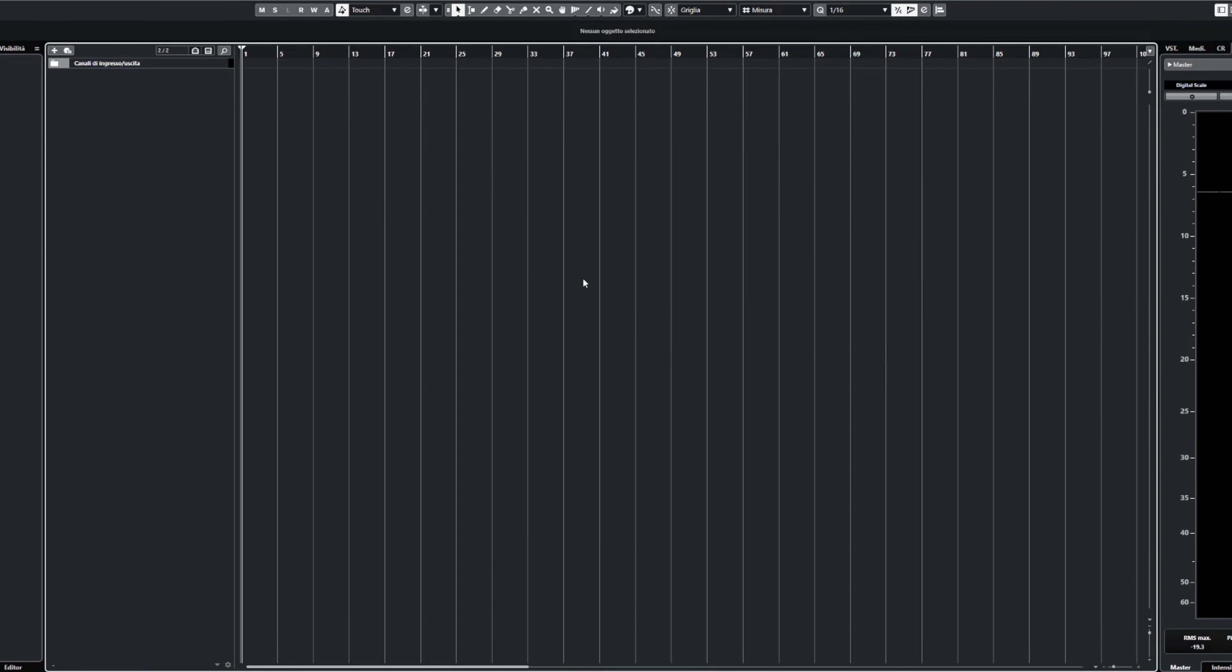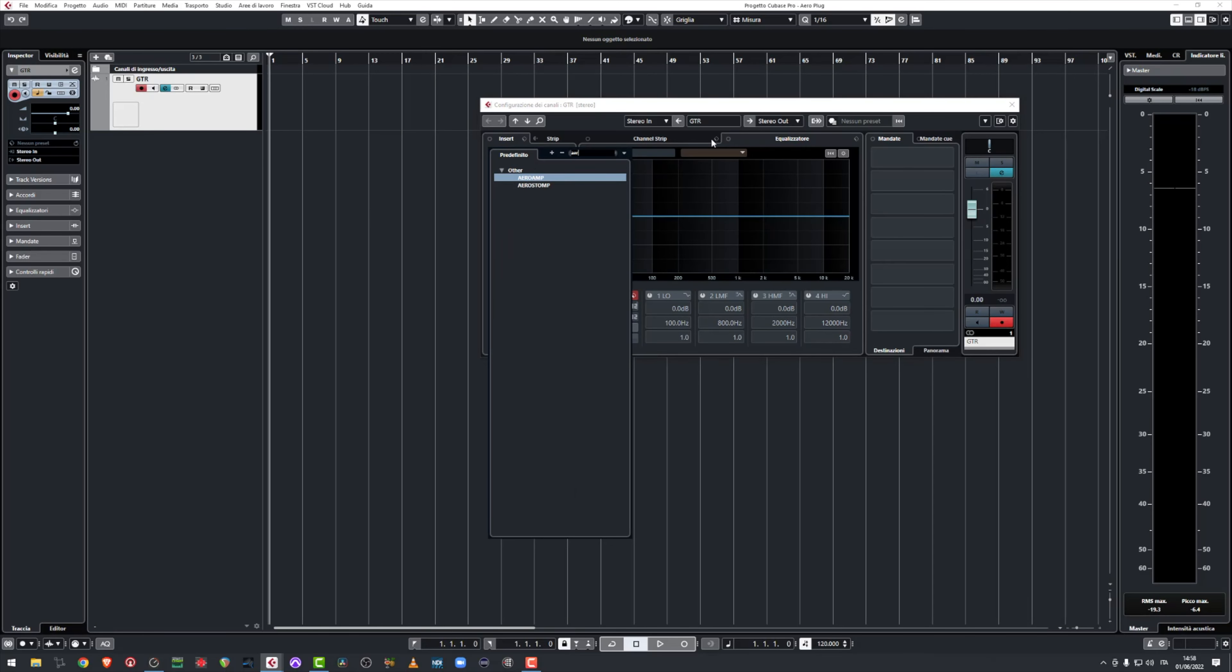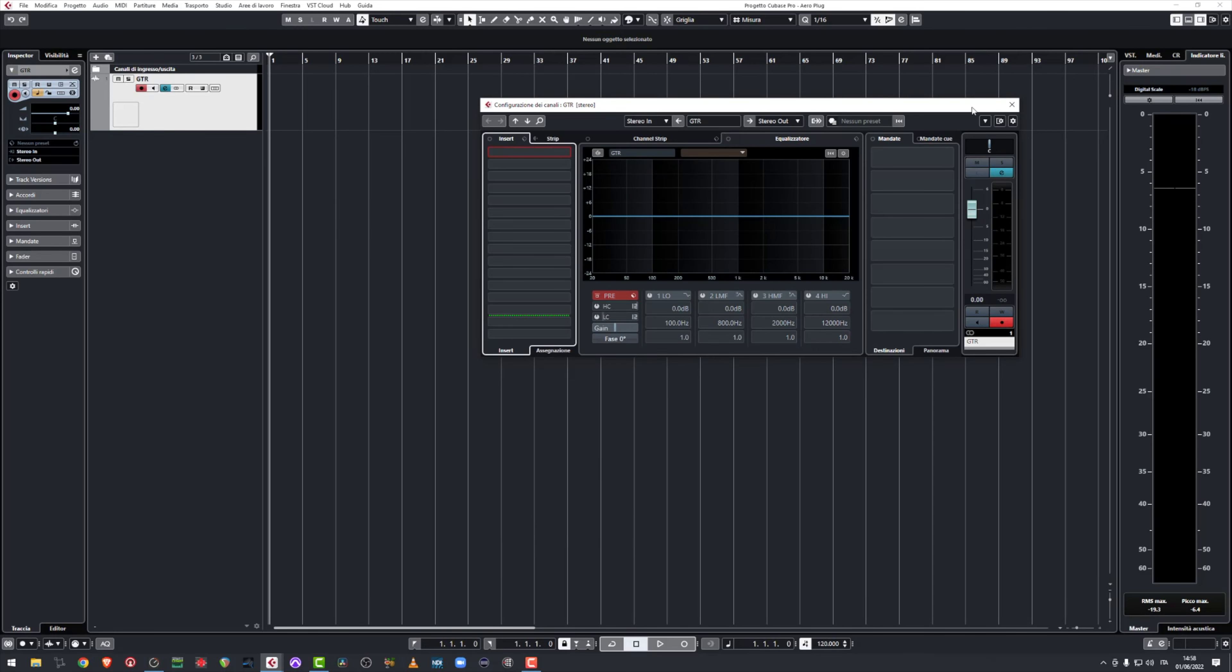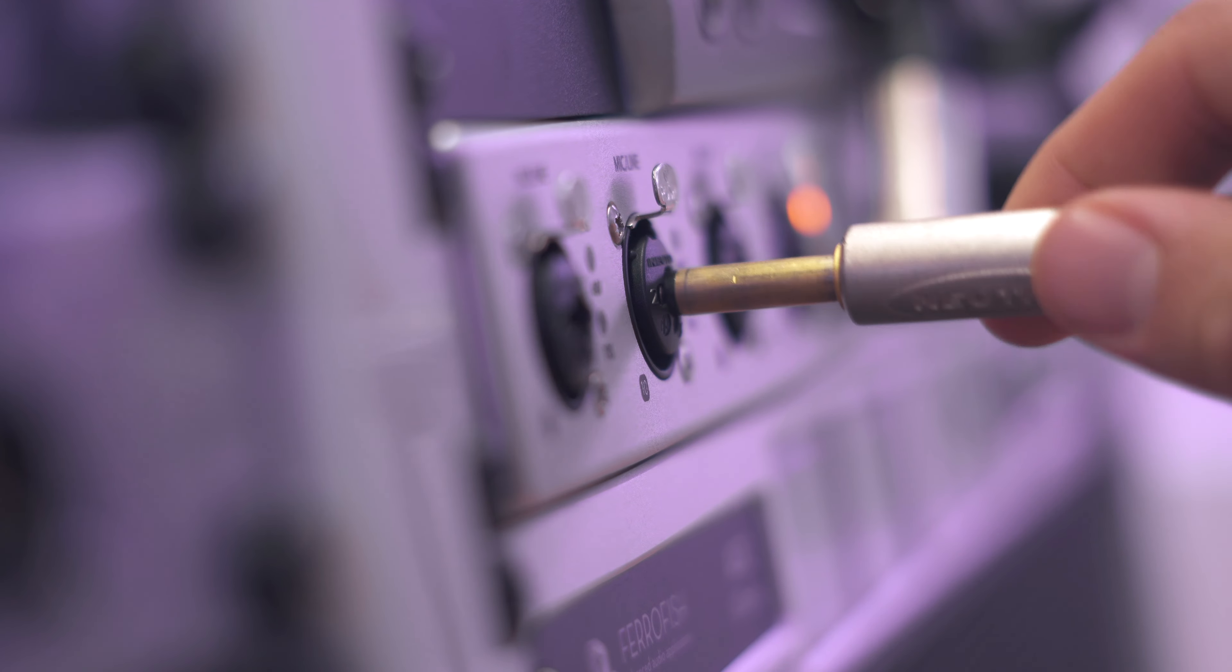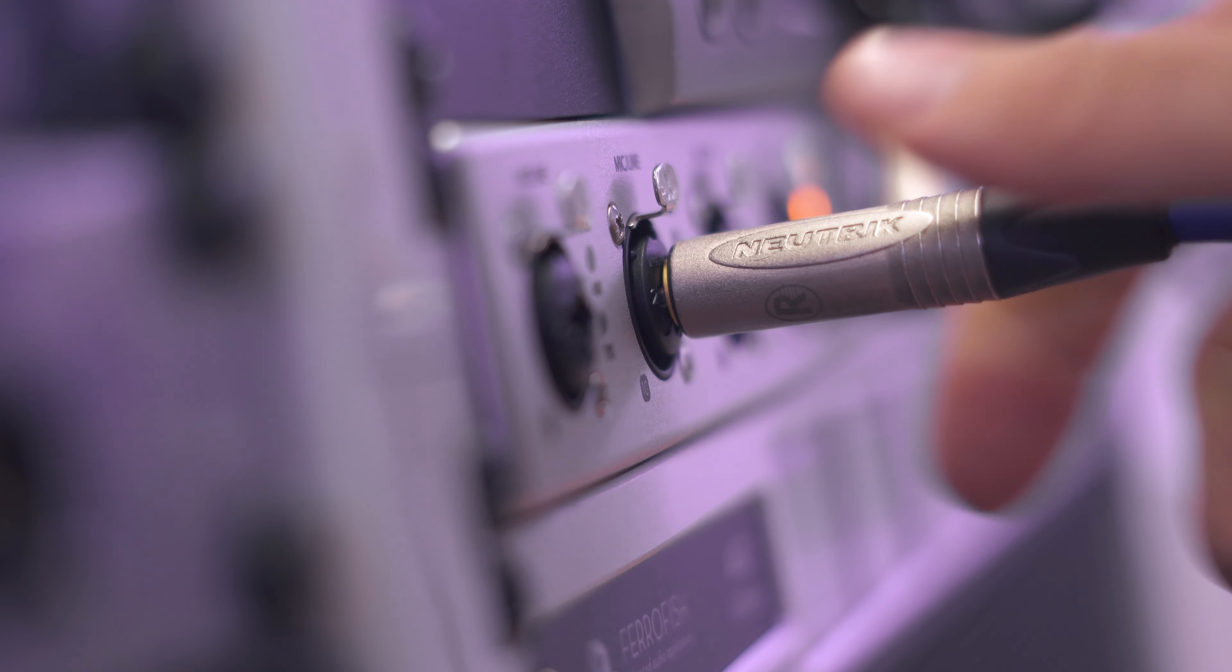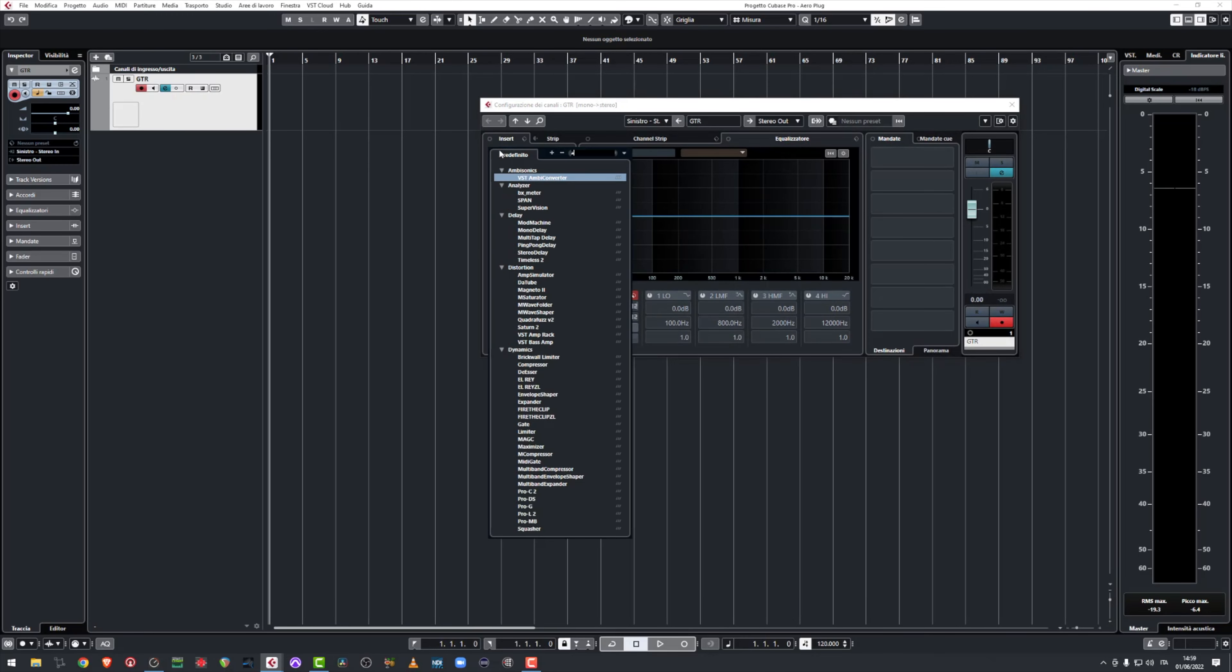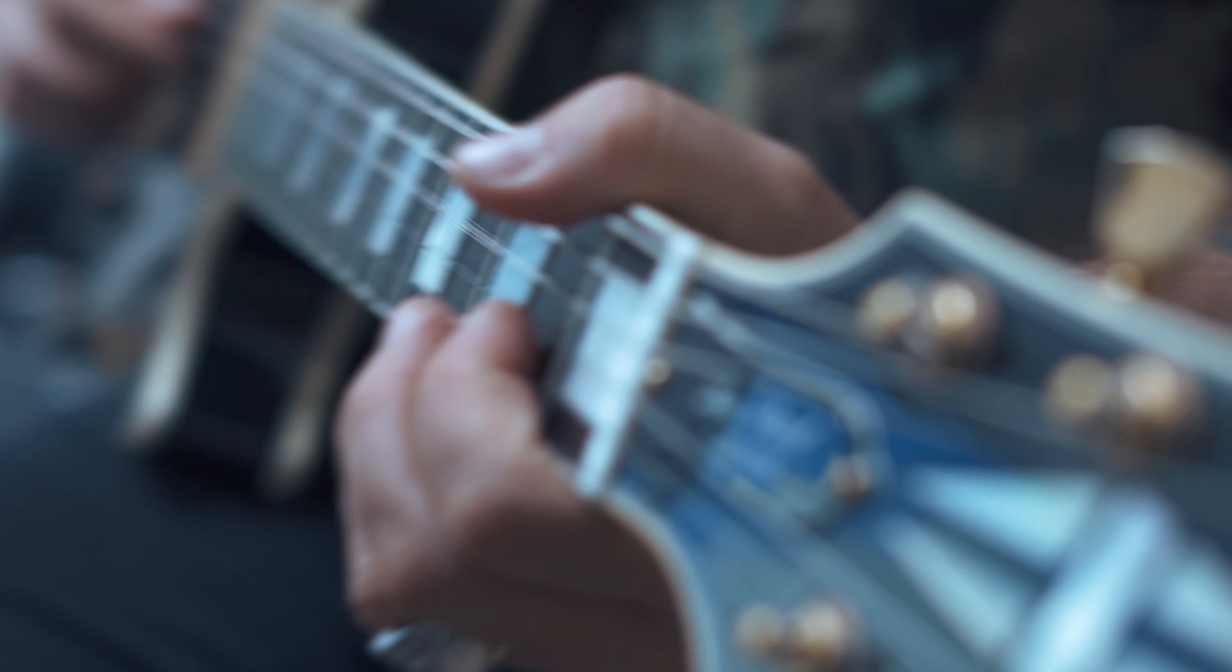At this point you can open your DAW and look for the plugin. Now you should plug in your guitar and connect the sound card to your computer so you can start creating your sound by playing a little bit.